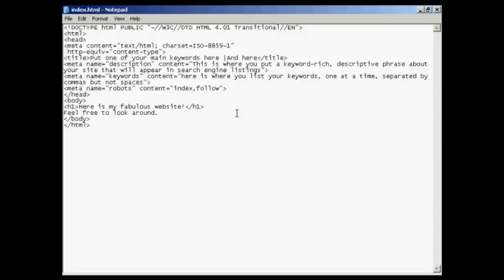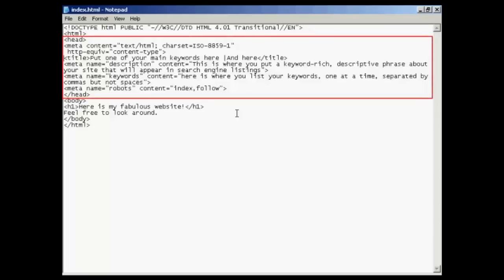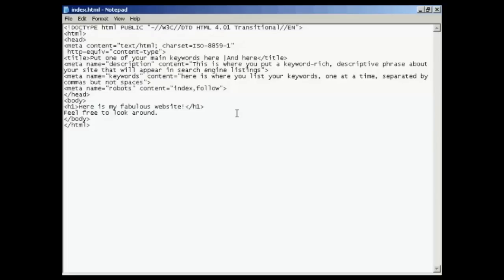Some HTML composers also come with the ability to access the code. There are a lot of different meta tags that you can have, and they go here in between the two head tags. You can see where it says head and then at the bottom slash head. There are lots of different meta tags, but in this video I'm going to concentrate on the most important and commonly used ones.